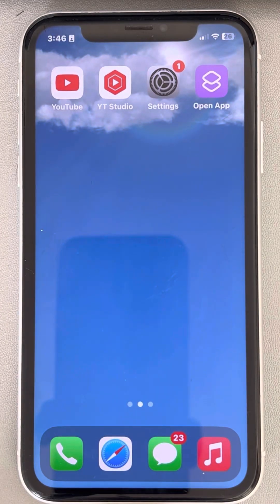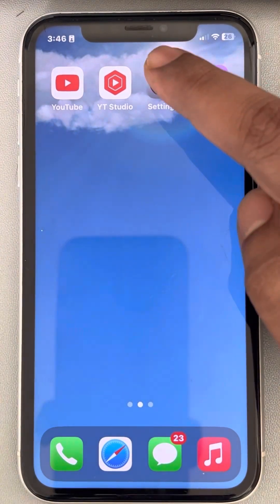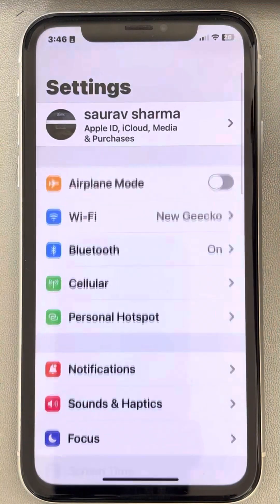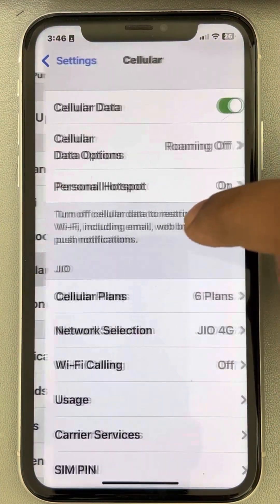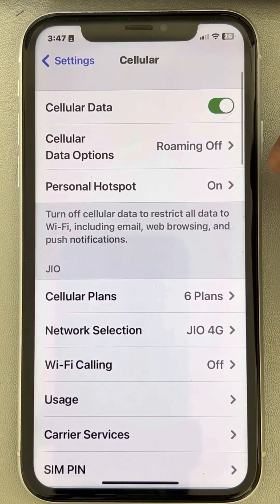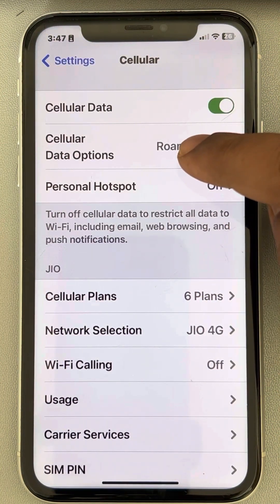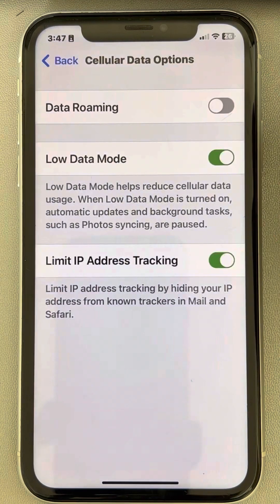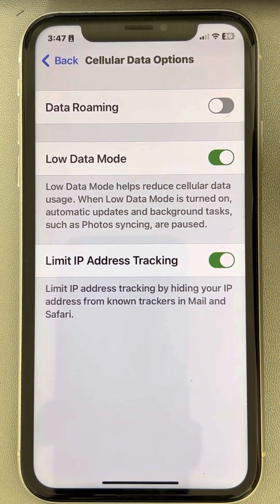If your iPhone is using too much cellular data, here is the fix. First of all, go to Settings, then go to Cellular, tap on Cellular Data Options, and turn on Low Data Mode.